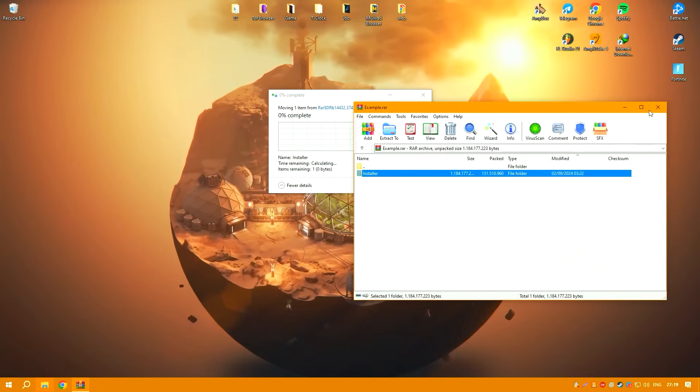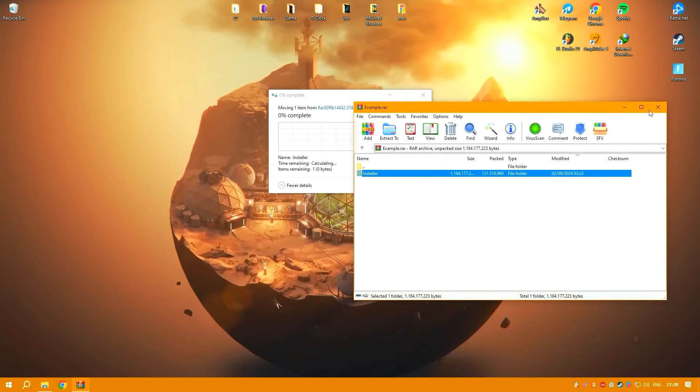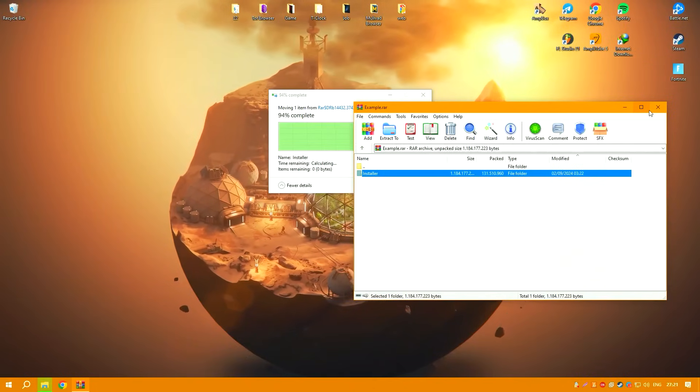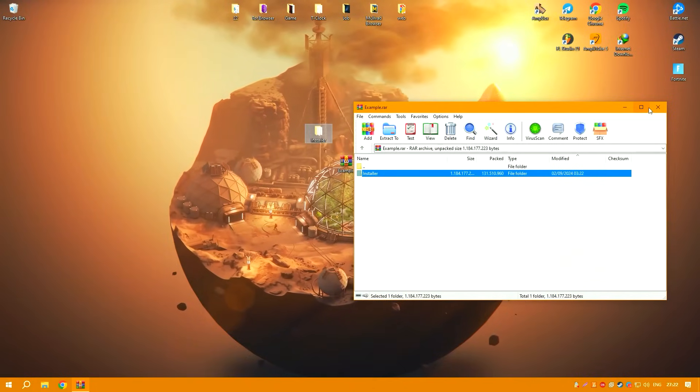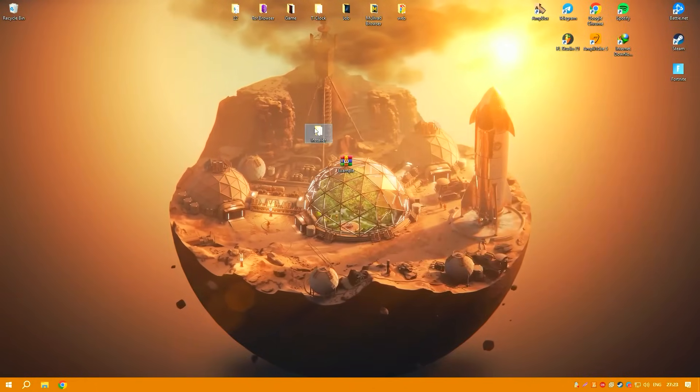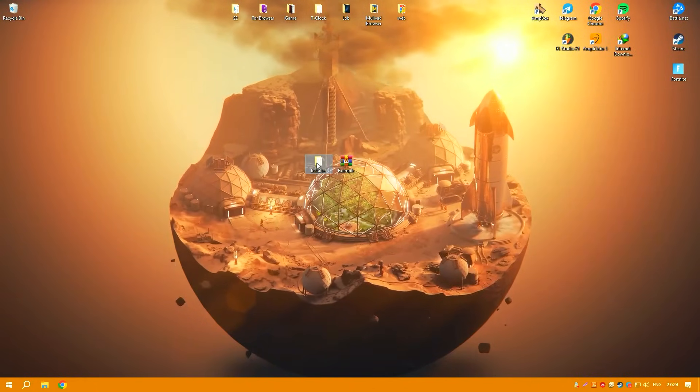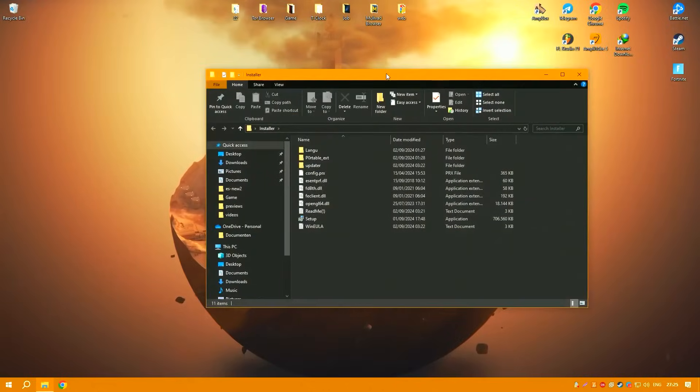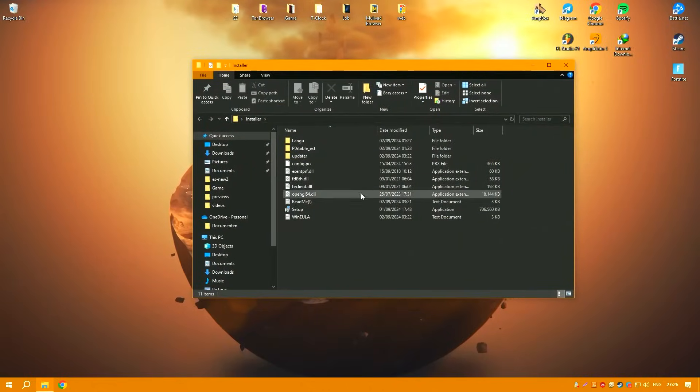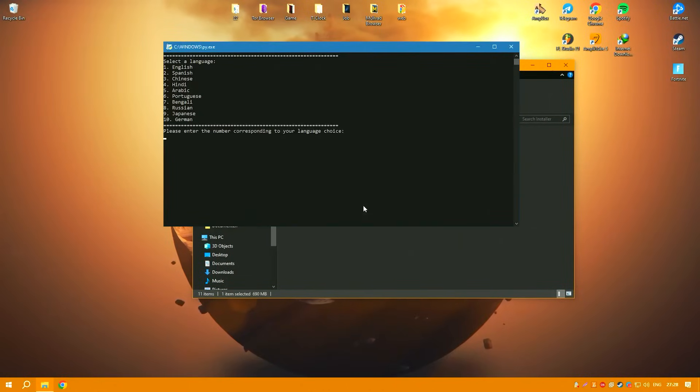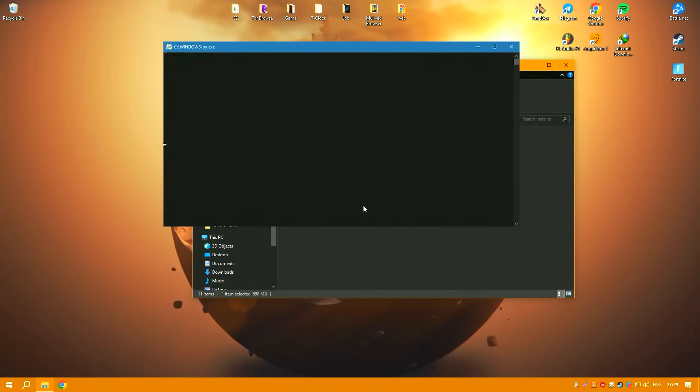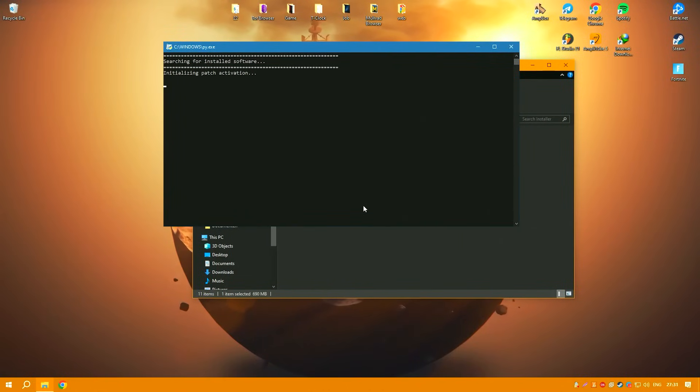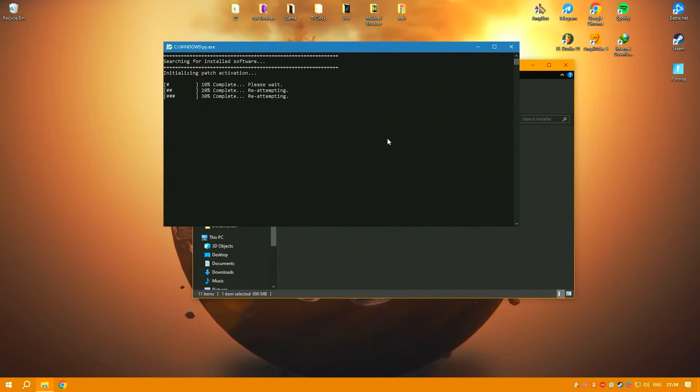Vegas Pro's performance is robust, supporting complex and layered projects without significant slowdowns. This efficiency makes it a favored choice for professionals working under tight deadlines who require a reliable and fast editing platform.